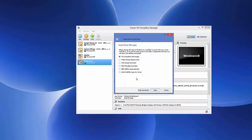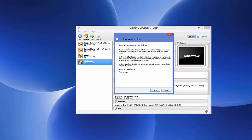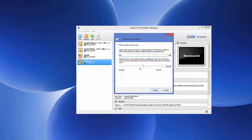You will be asked for the hard drive file type — leave it as the default VDI option and click Next. For storage on the physical hard drive, choose 'Dynamically allocated' so it is not a fixed size but will grow dynamically. Click Next.